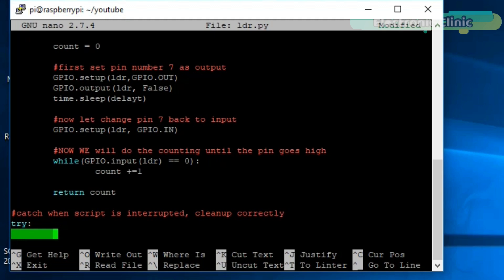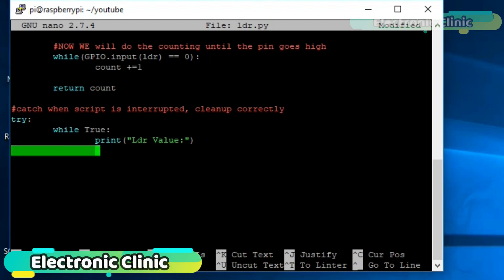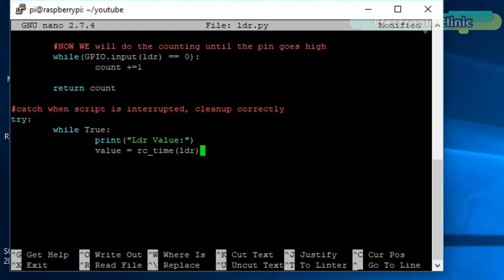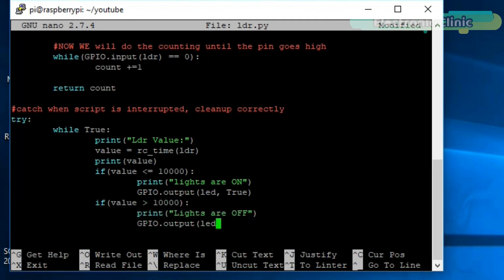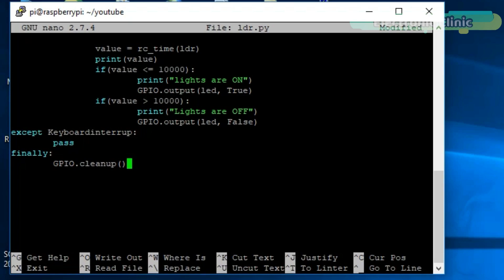Now let's make an infinite while loop by simply typing 'while True'. Use the print function to print the LDR value. Store the LDR value in variable 'value' — value equals the RC_time function — and use the print function to display this value. Now use if conditions to turn on and turn off the LED. The threshold value of 10,000 was selected after testing this project in my room. Then use the exception and finally instructions, which I've already explained in my previous tutorials. Our program is now ready.